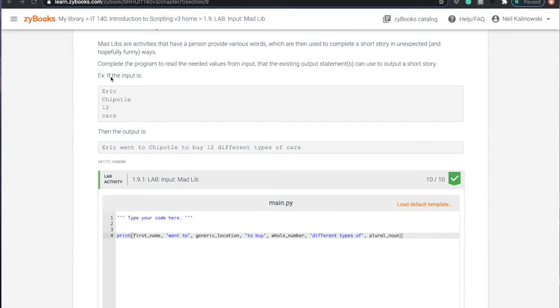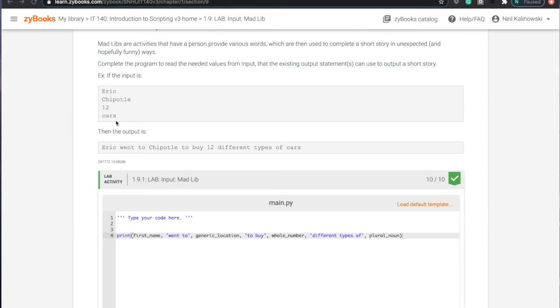And so they're showing you some input, Eric, Chipotle, 12 cars, and then they're showing you an example of the output. So pretty much we got to understand input and output. And this was covered, obviously, in the sections beforehand. This isn't section 1.1.1, it's section 1.9.1. So let's figure this out.